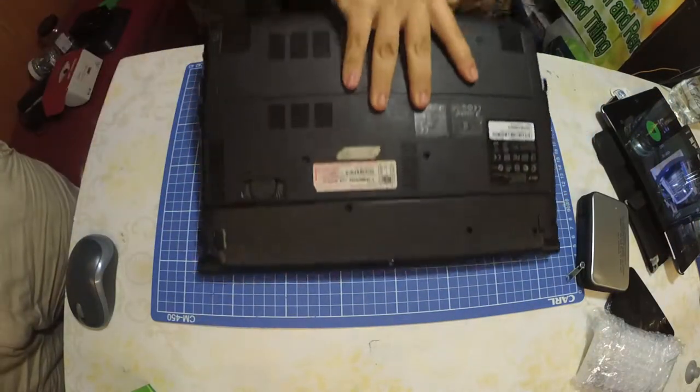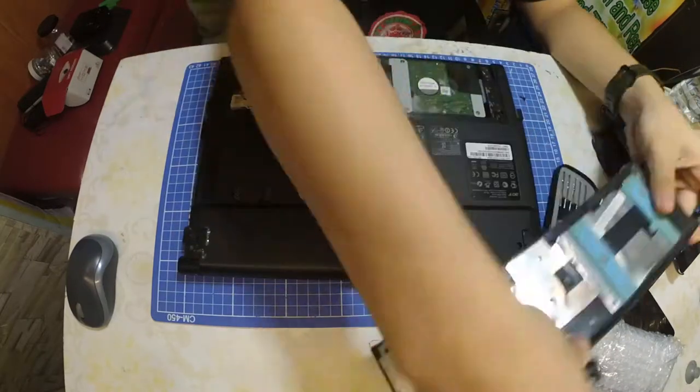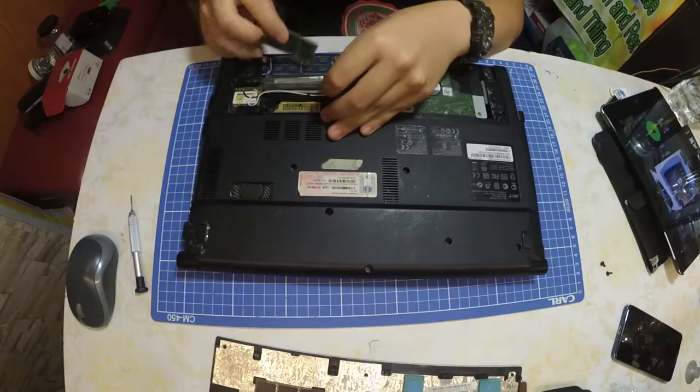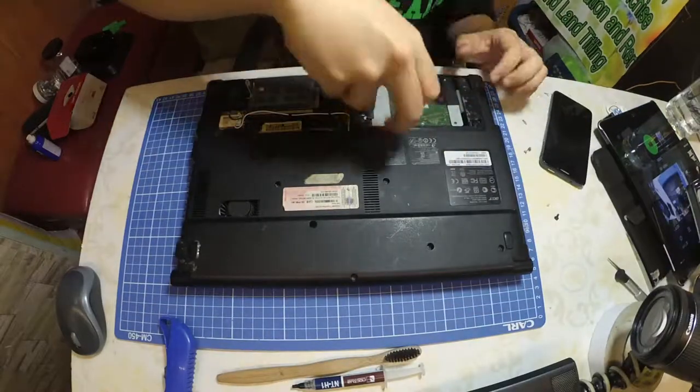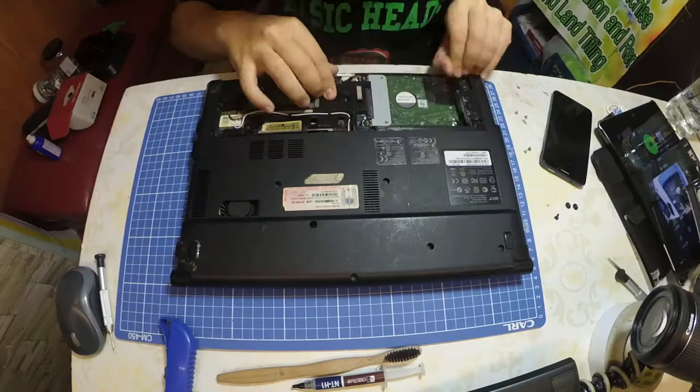After getting an SSD, additional RAM, and thermal paste, I go ahead and disassemble my laptop. It may differ from yours but it is all the same process.